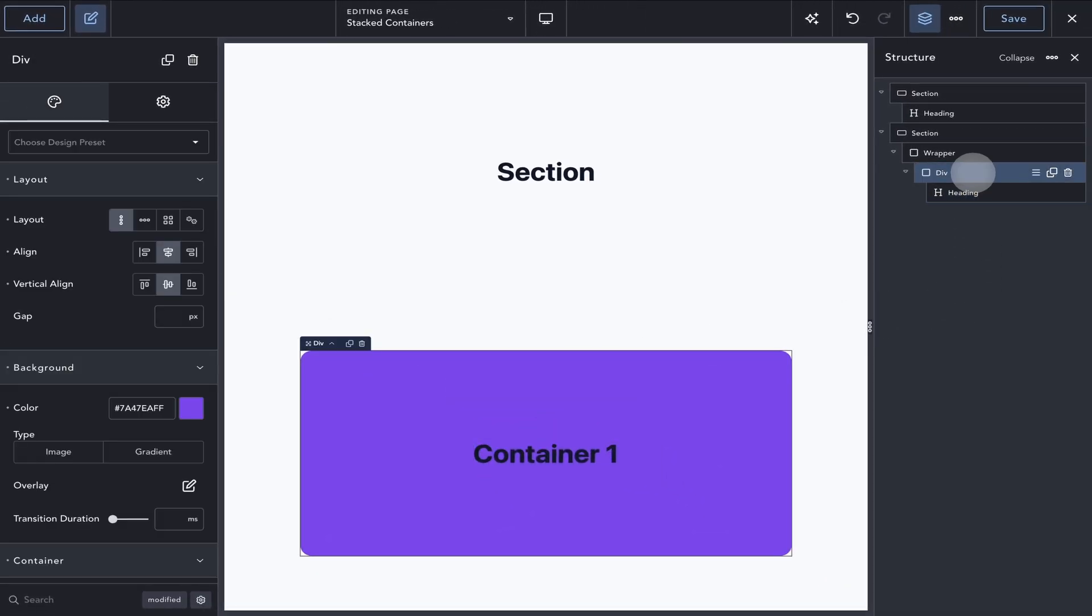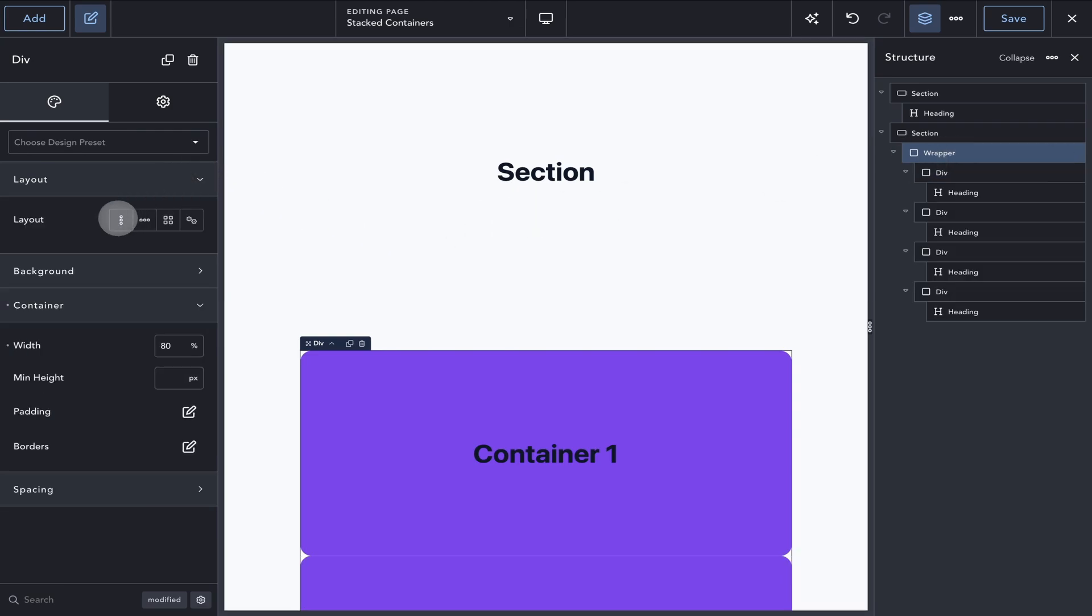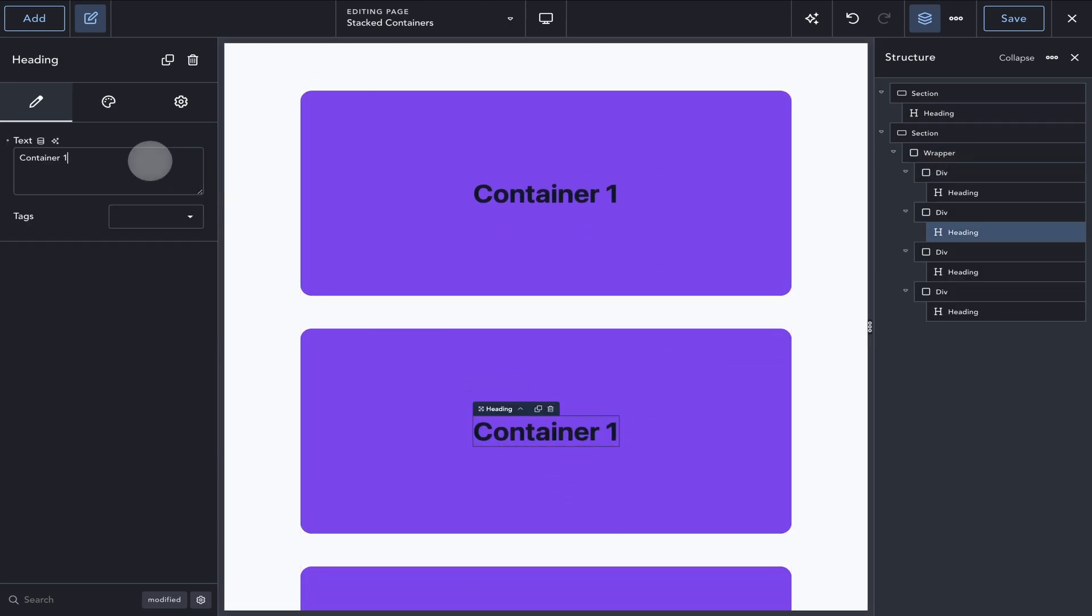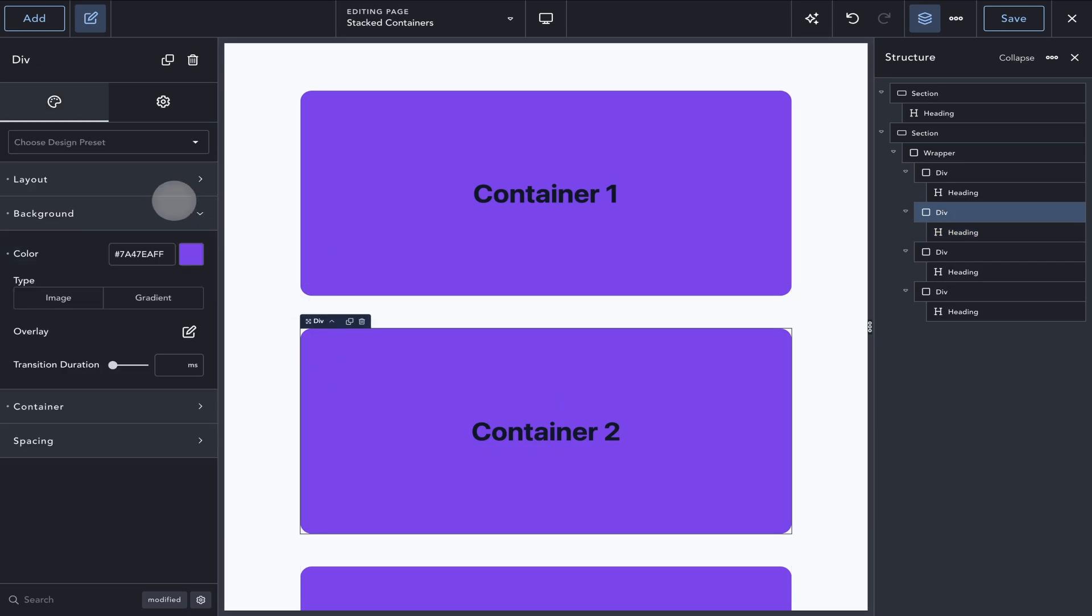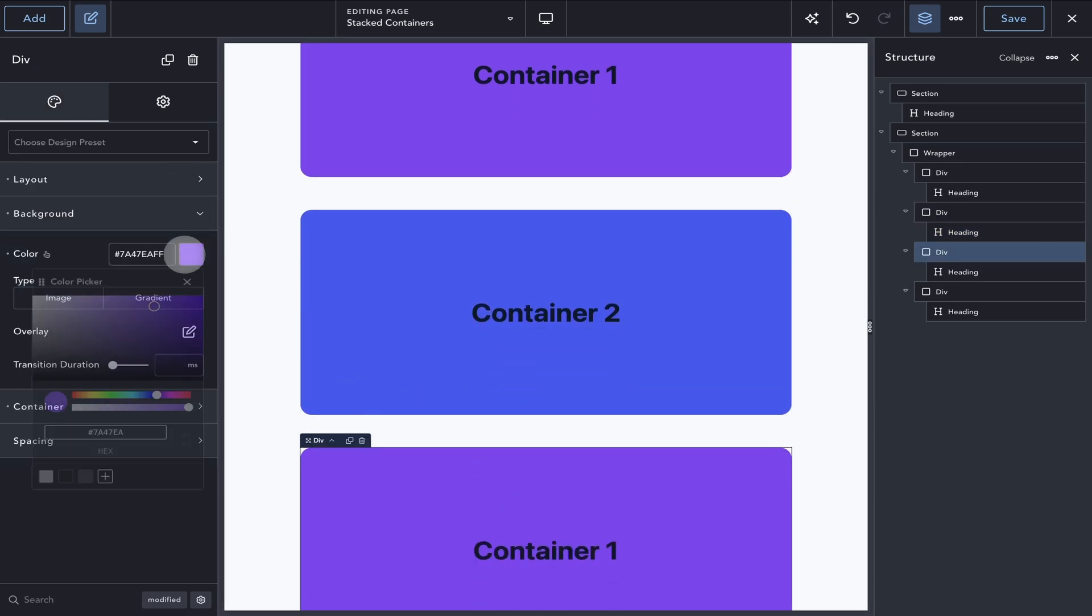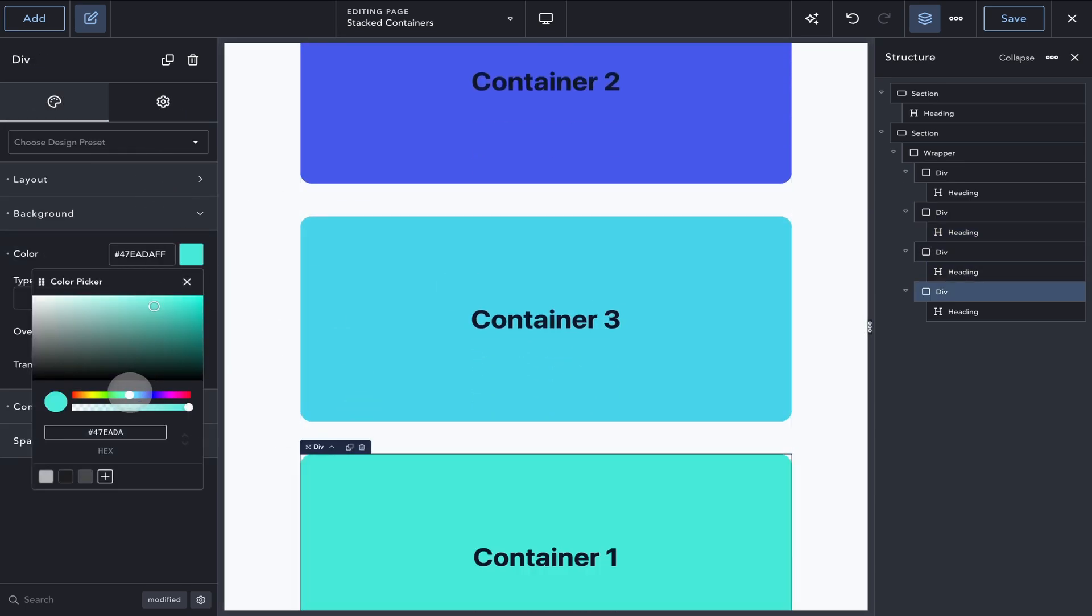Now that we have a base container, we can duplicate it a few times and add some gap on our wrapper to spread the containers. Next, I will change the background color and the heading on each duplicated container to make it easier for us to visualize the effect.